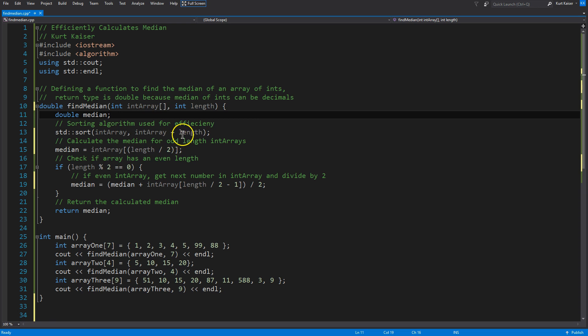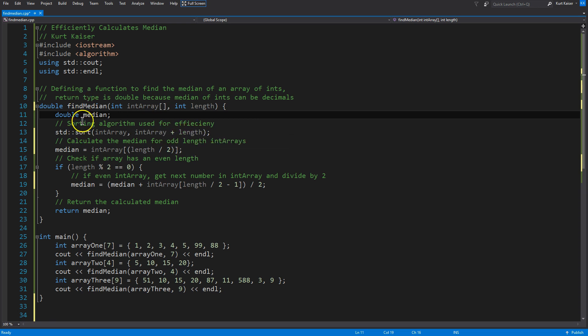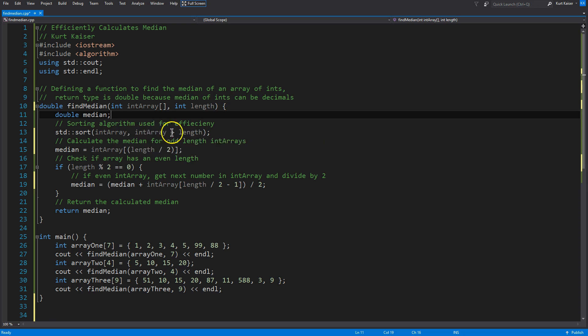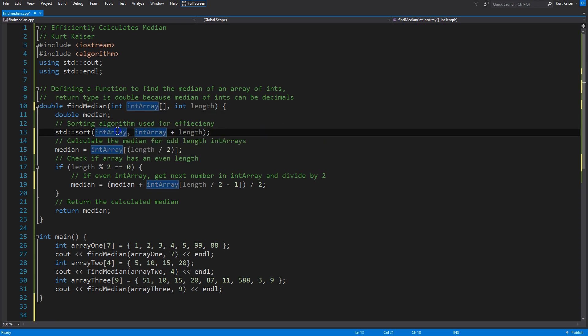And then sorting algorithm used for efficiency. Sort just, well, efficiently sorts. Largest, smallest to largest. So, it would return 1, 2, 3, 4, 5, 6, etc. And so, that's what we're doing here.